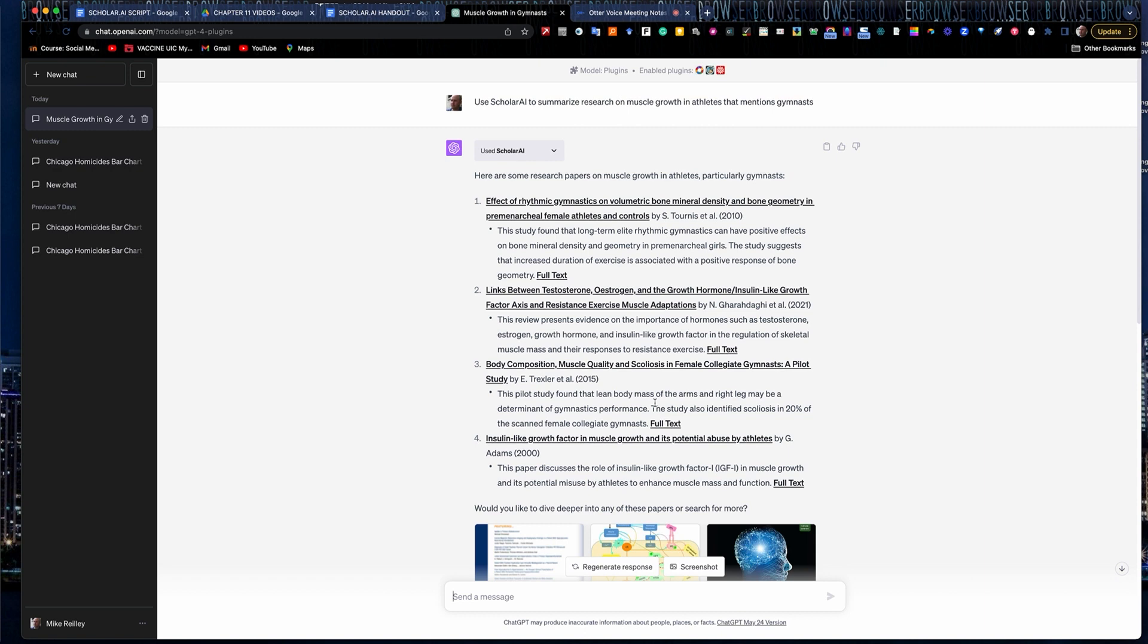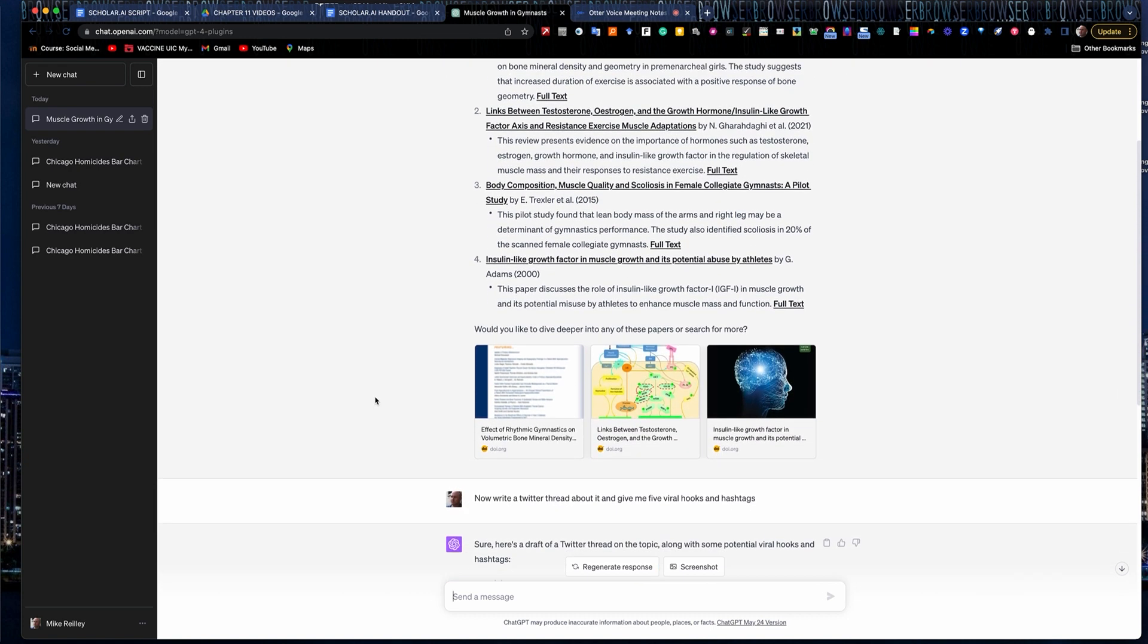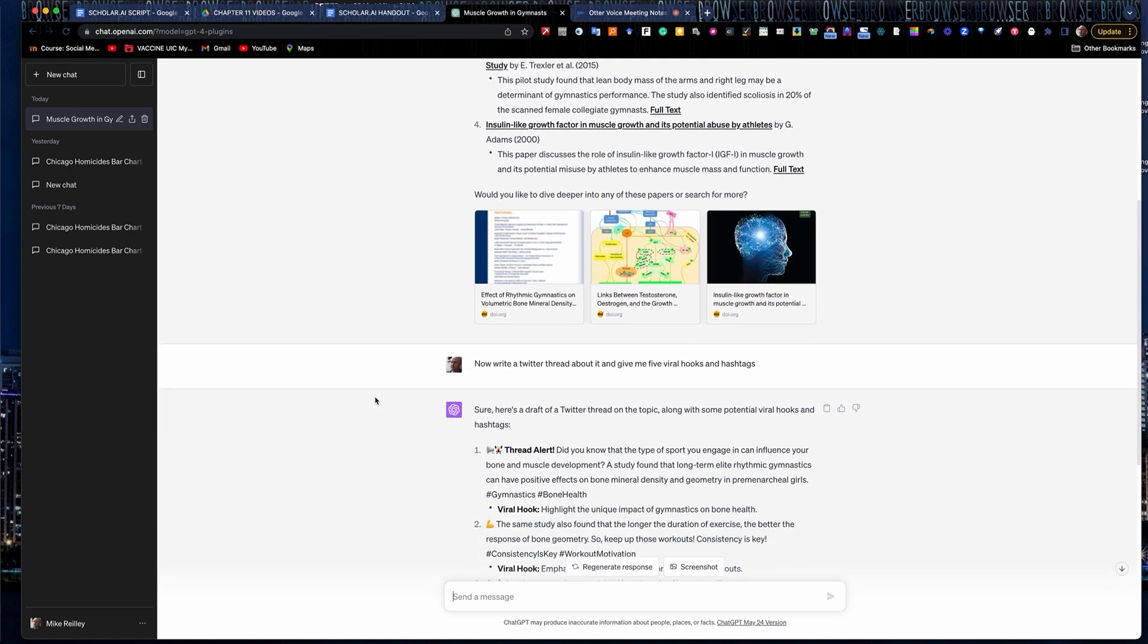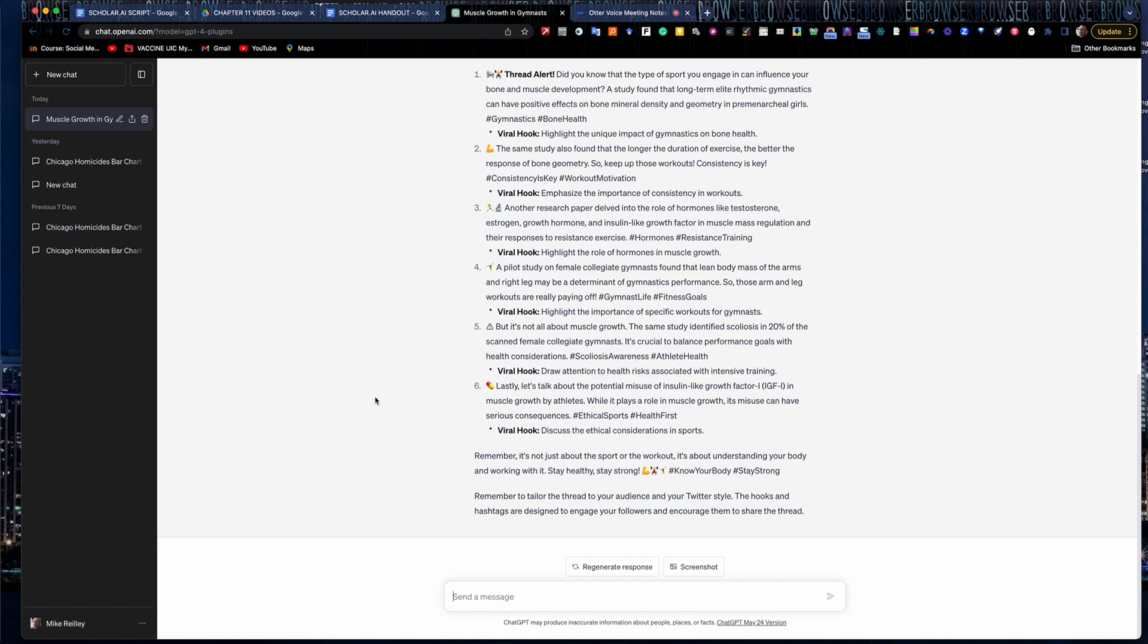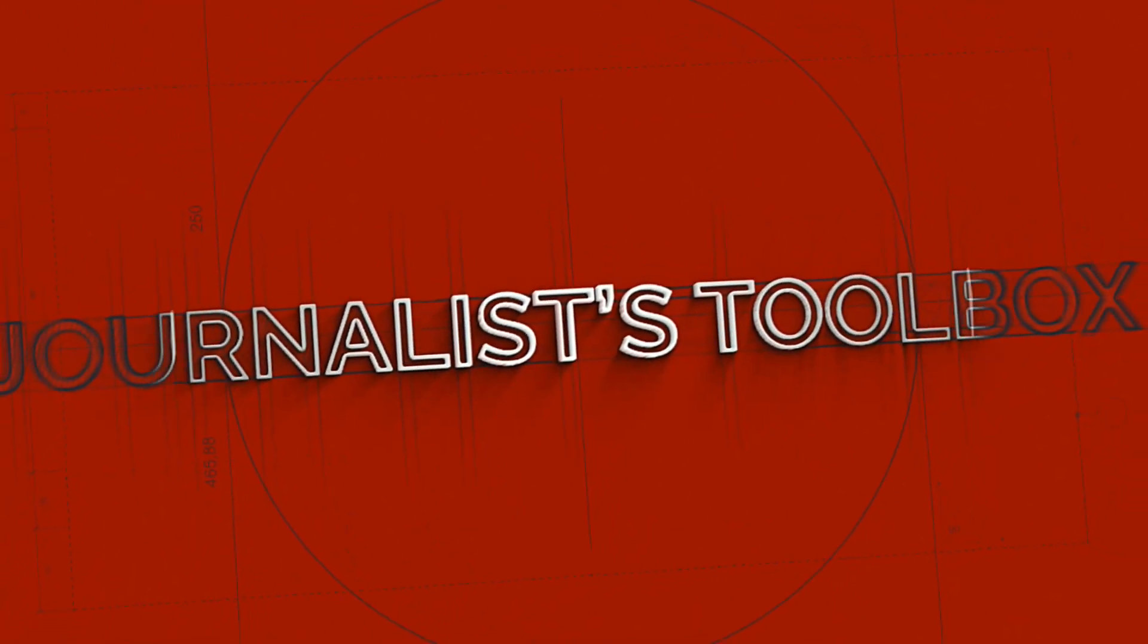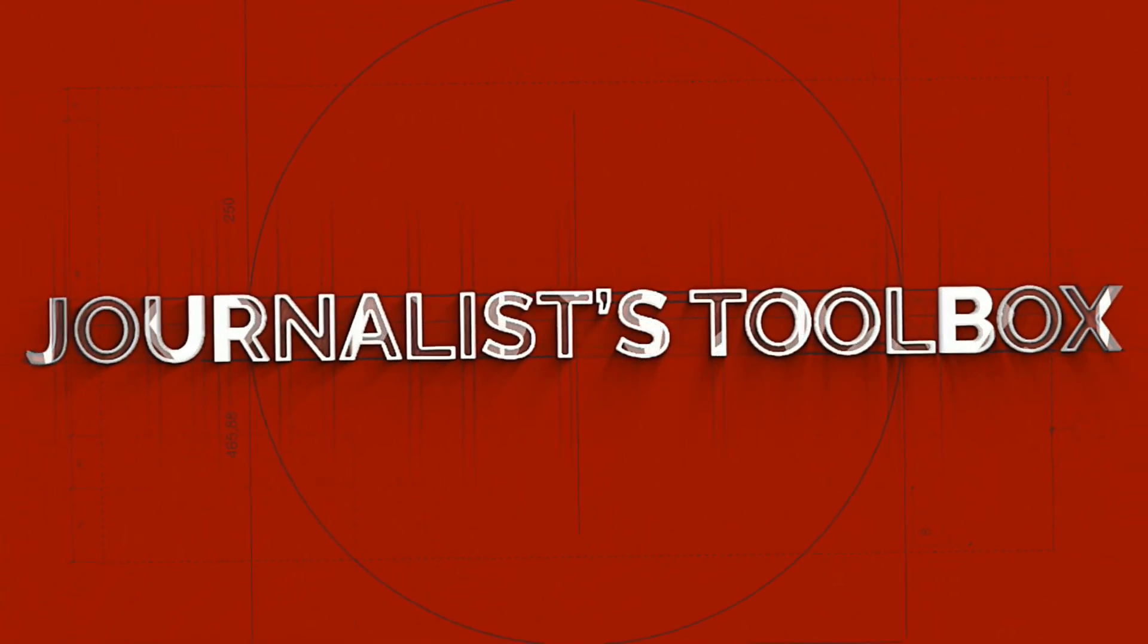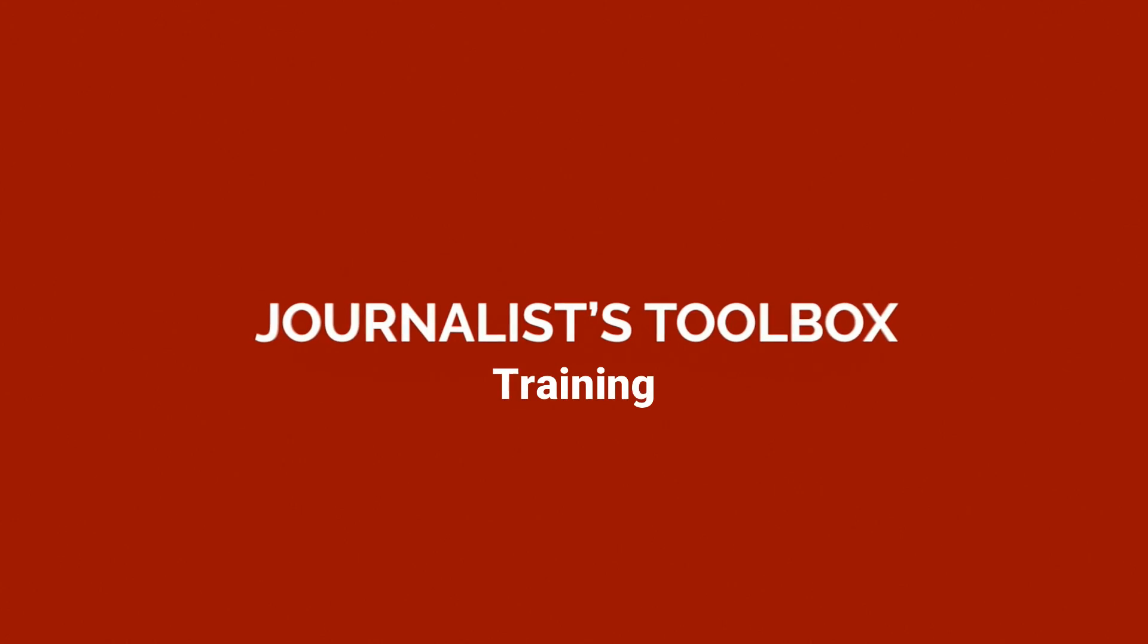So that's Scholar AI. It's a good little ChatGPT plugin if you're pulling scholarly research, if you're doing a deep dive on a specific topic. And then I'll see you next time.